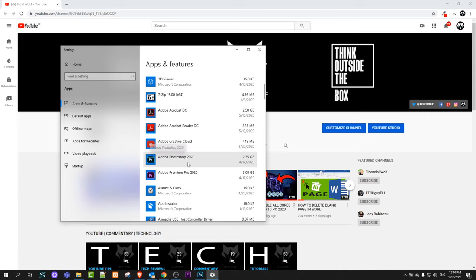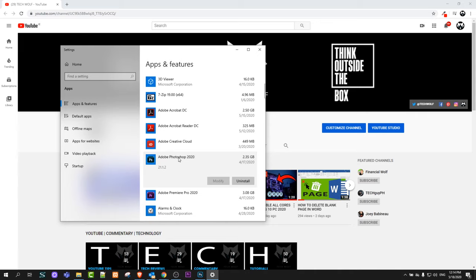if you want to uninstall something, just click on it and you will see this 'Uninstall' button. Just click on that and uninstall that particular application or program from your Windows 10. So yes, I hope that you